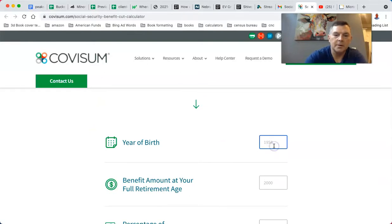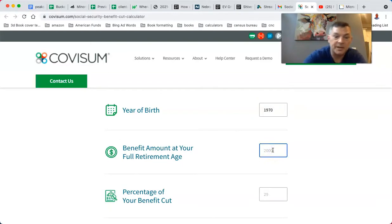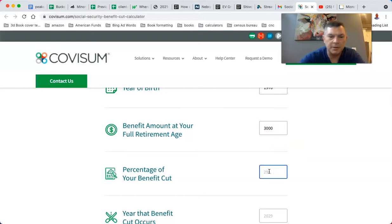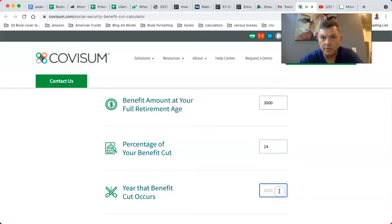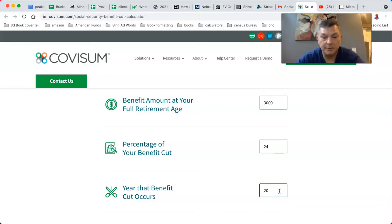Alright, full retirement benefit at your full retirement age — let's just say $3,000 a month. Percent of benefit cut — we'll say 24 percent. Year that benefit cut occurs — my full retirement age will be 2037. There we go.